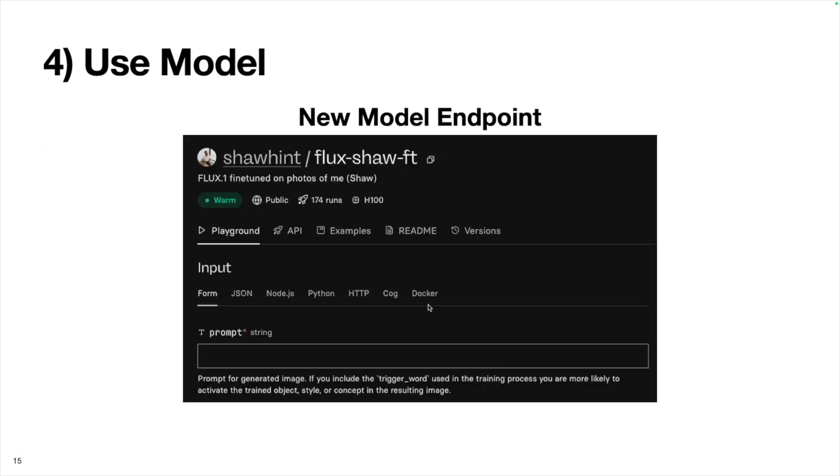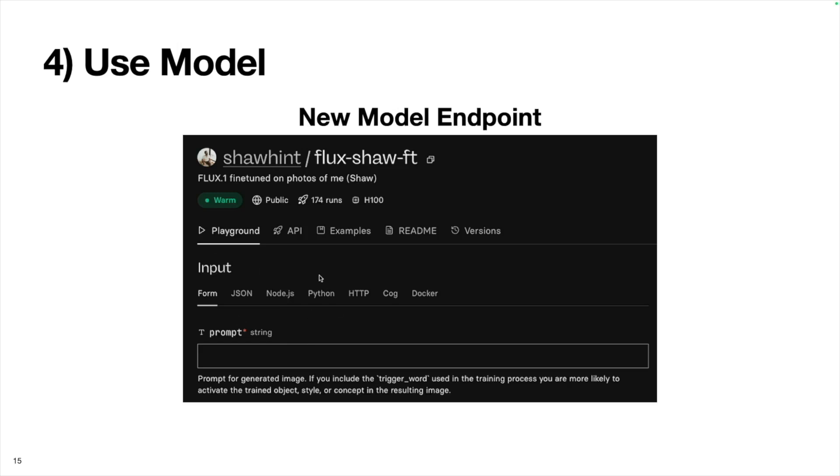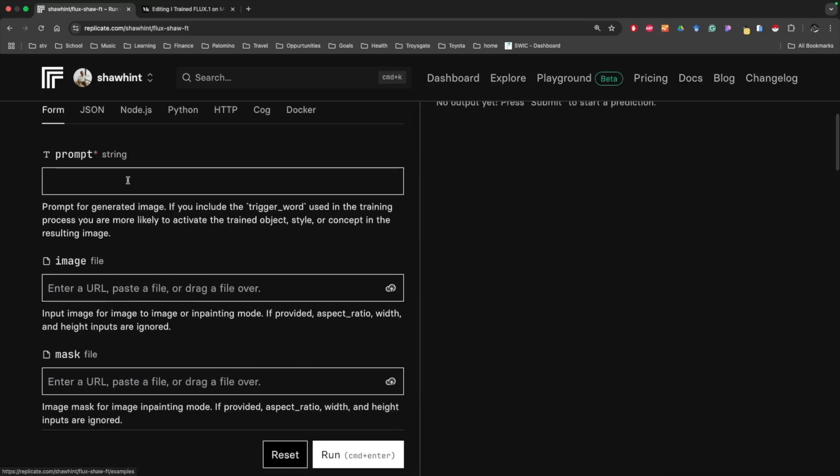But after that's done, we can use the model. This UI will get spun up and we can see it did use the H100. So I guess it didn't matter that we specified to use a T4. What's really cool about this is that it by default creates this playground that we can interact with a fine-tuned model with. So let's actually check that out now.